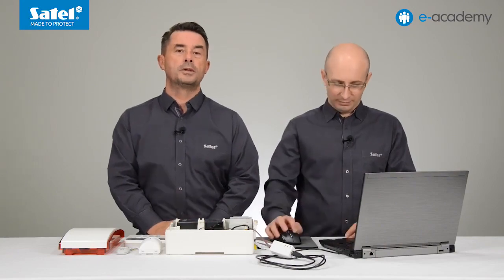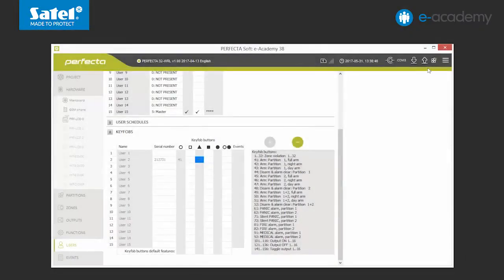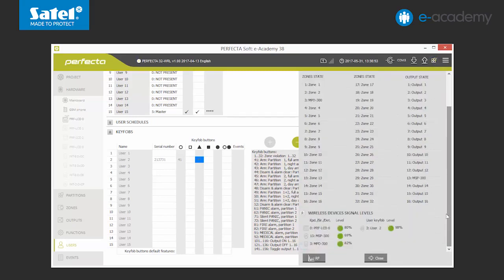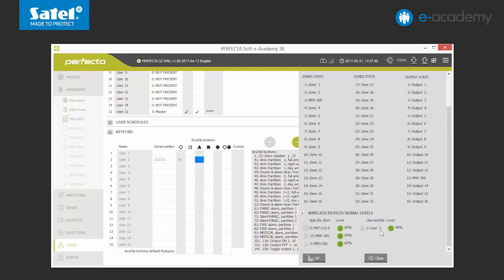To finish, let's check the signal level of the wireless devices logged into the system. We move on to the partition status, zones and outputs list. Then we unfold wireless devices signal level. Values are defined in percentages. The signal levels should be checked when the devices are placed in their final locations. If it is lower than 40%, it is advisable to change the mounting positions of the particular device in order to obtain a better signal. We can see that the signal level on our devices is very good, so they can now be finally assembled in the chosen location.